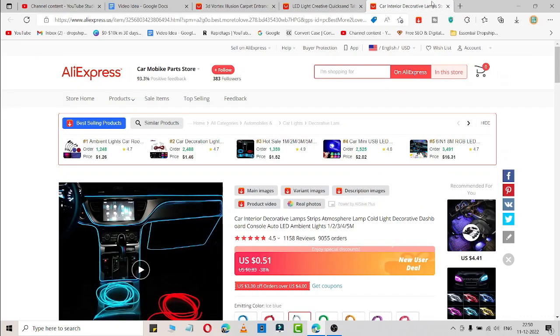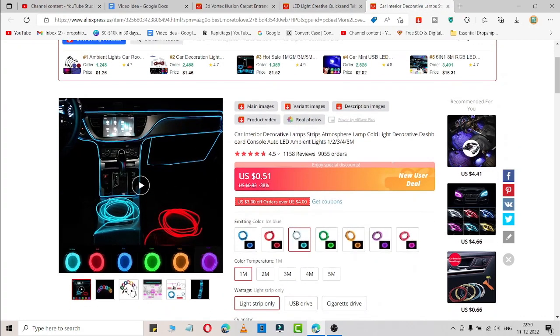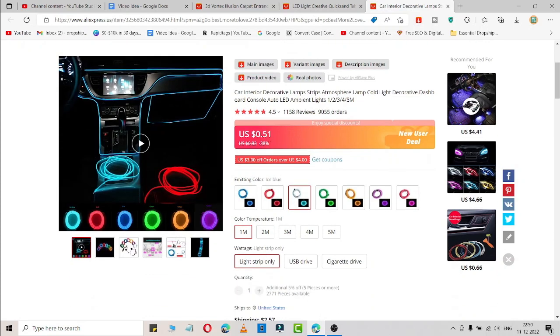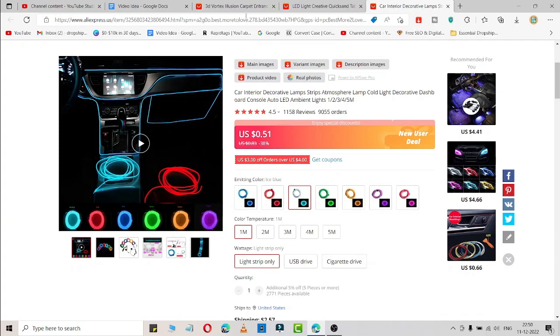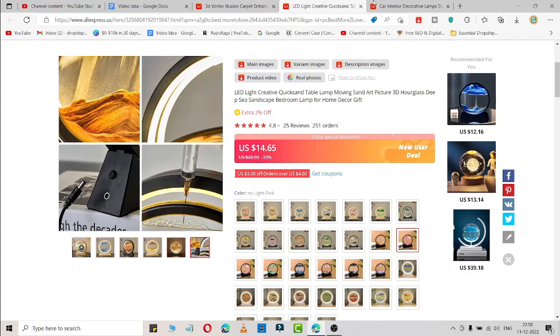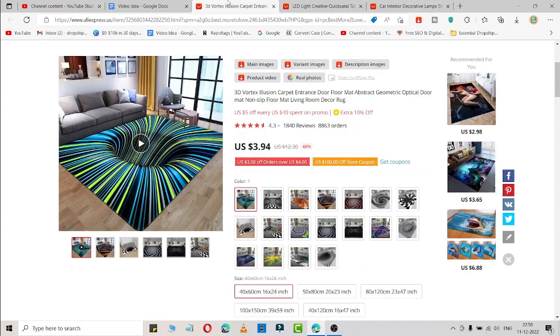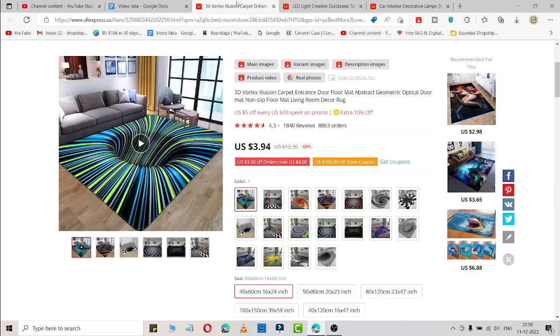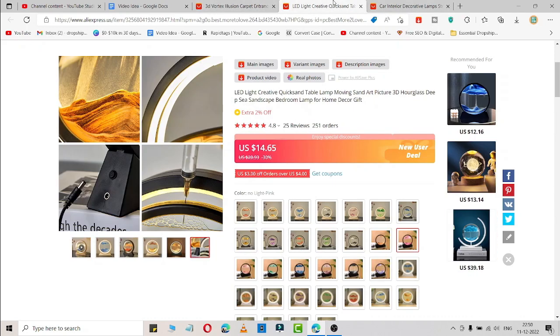Now let me go to the third and last product. This is a car interior decorative lamp. As you can see from the video, I'll show you the video. It's available for $0.51 and you can easily sell it at a great profit margin and start earning massive profit. So these are the three products you can easily sell at a Shopify dropshipping store via TikTok ads.